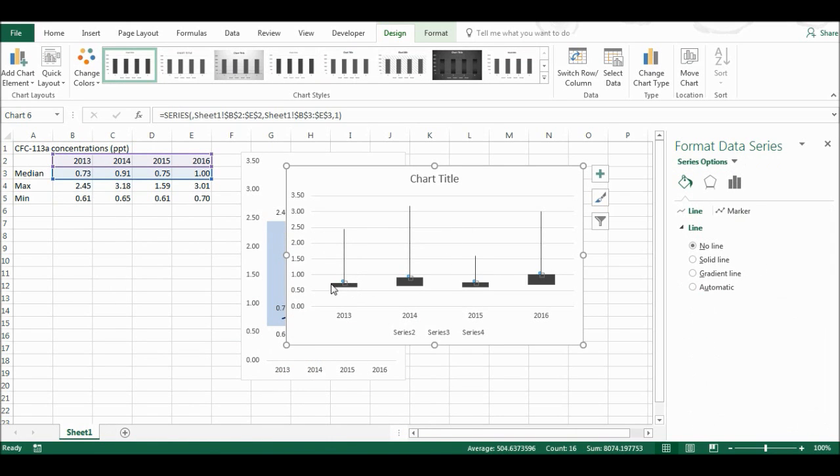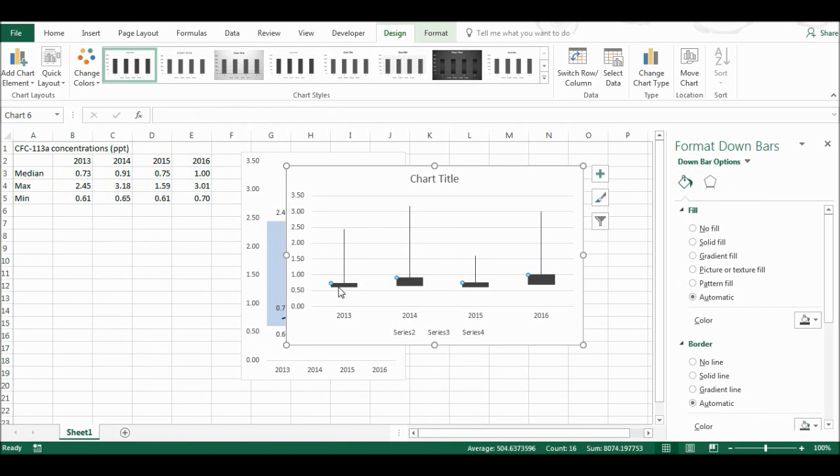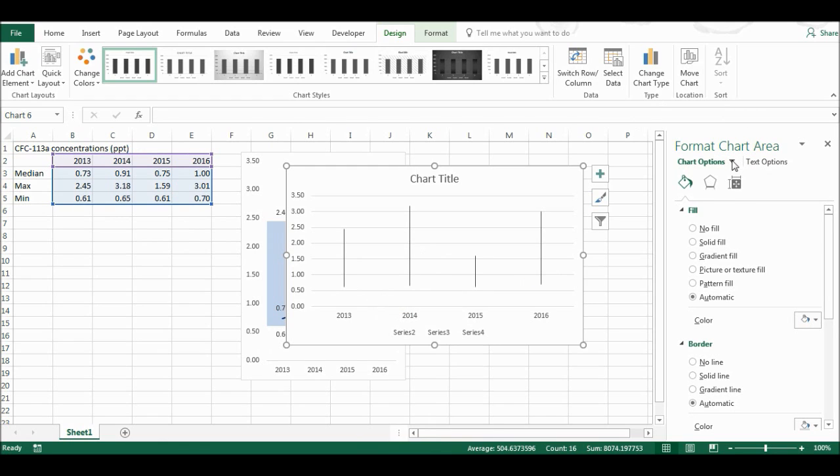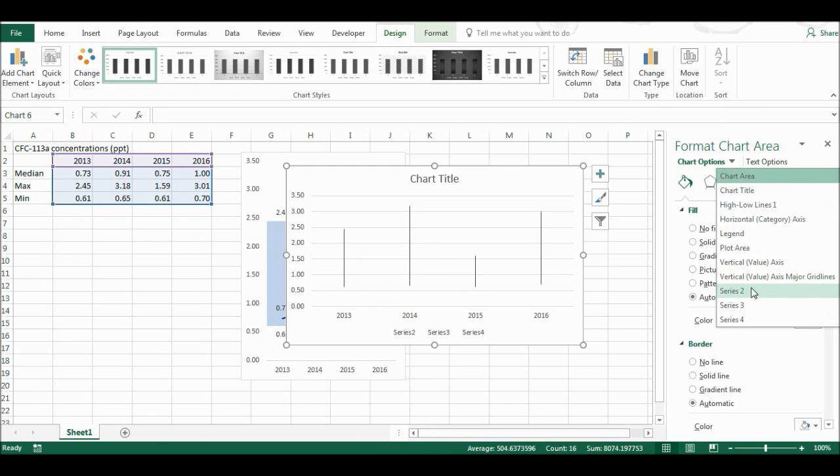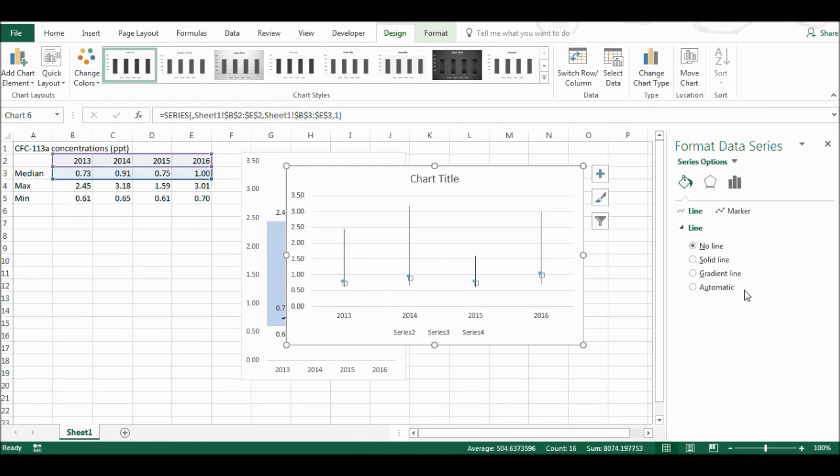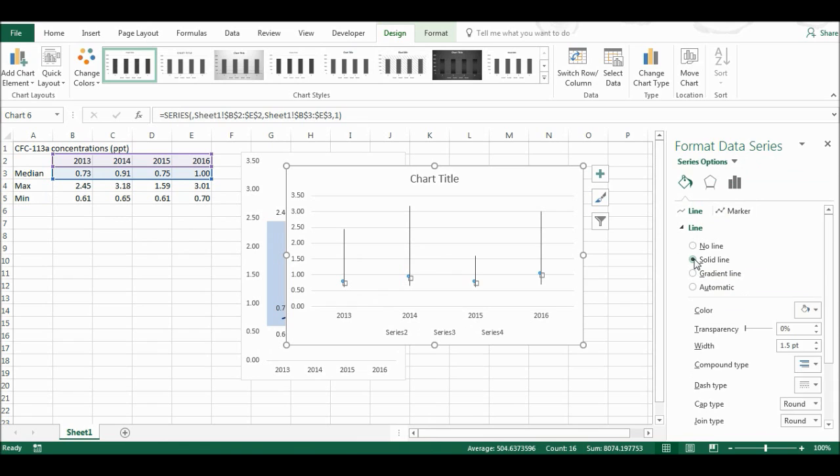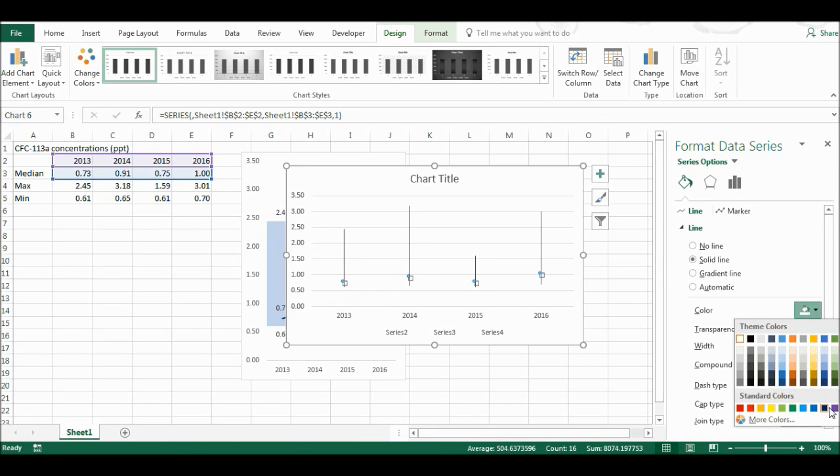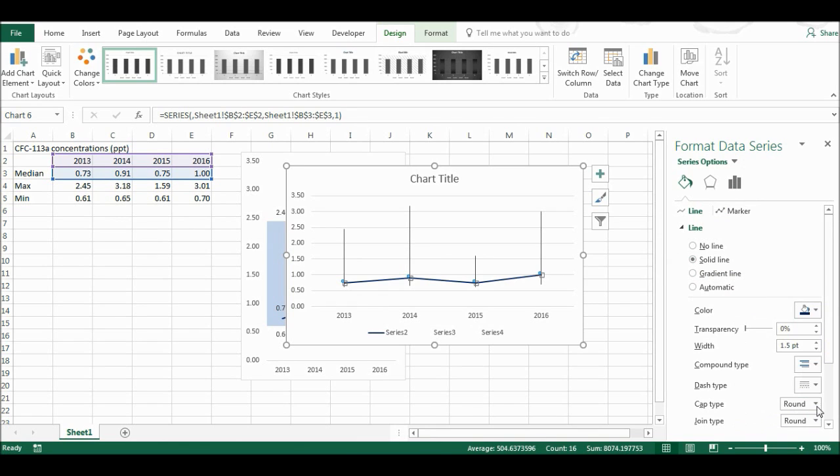Now I'm going to delete these boxes, and I'm going to go up here and select series 2, and I'm going to make this into a solid line. And I want that to be dark blue.